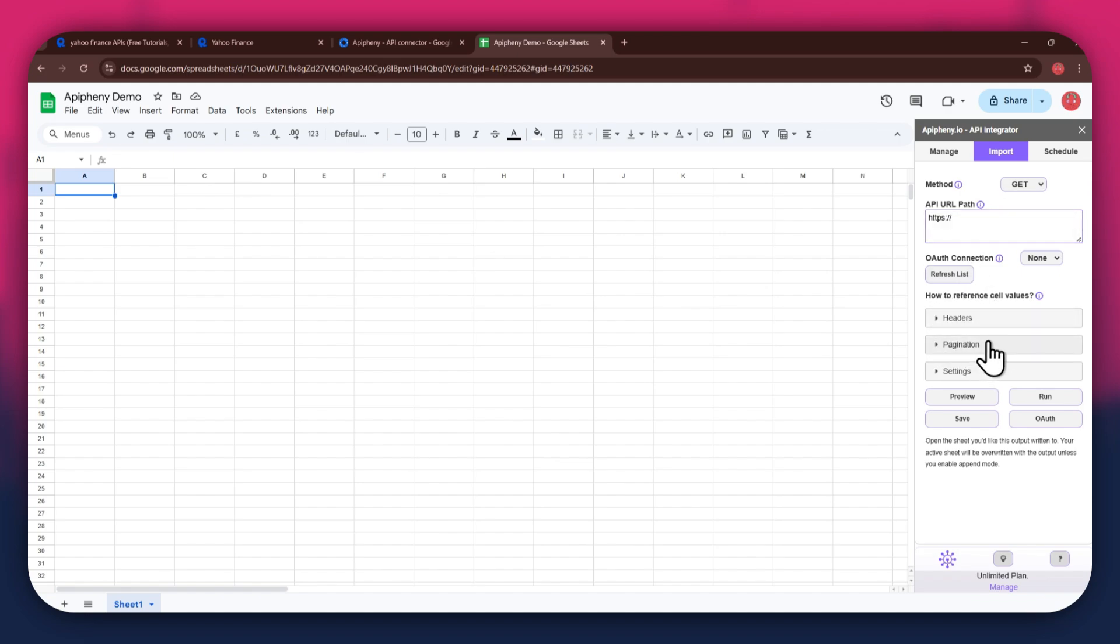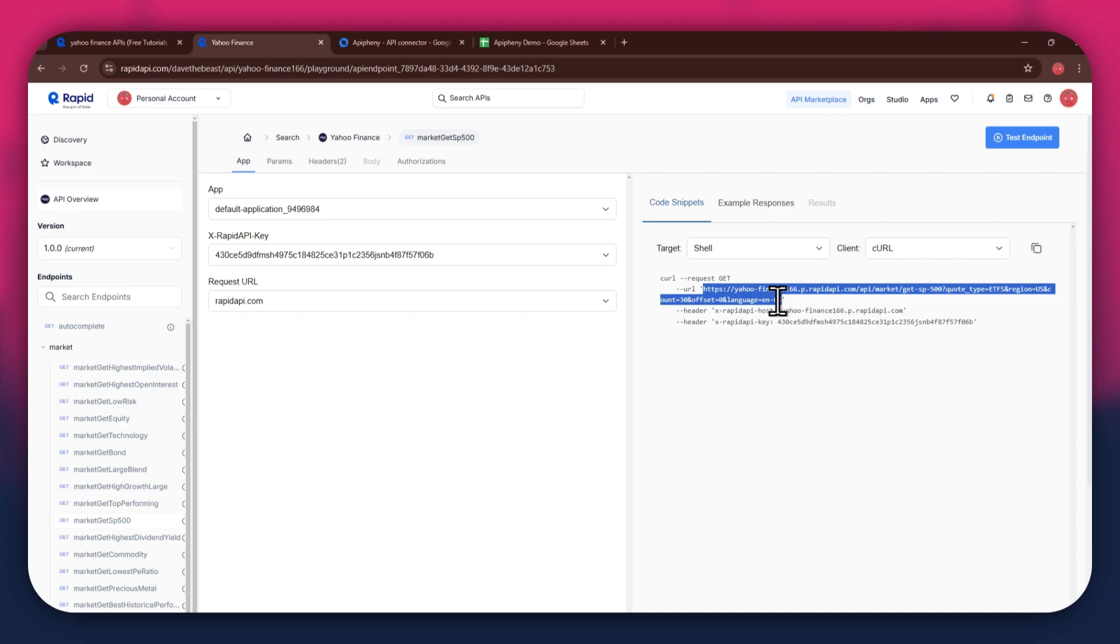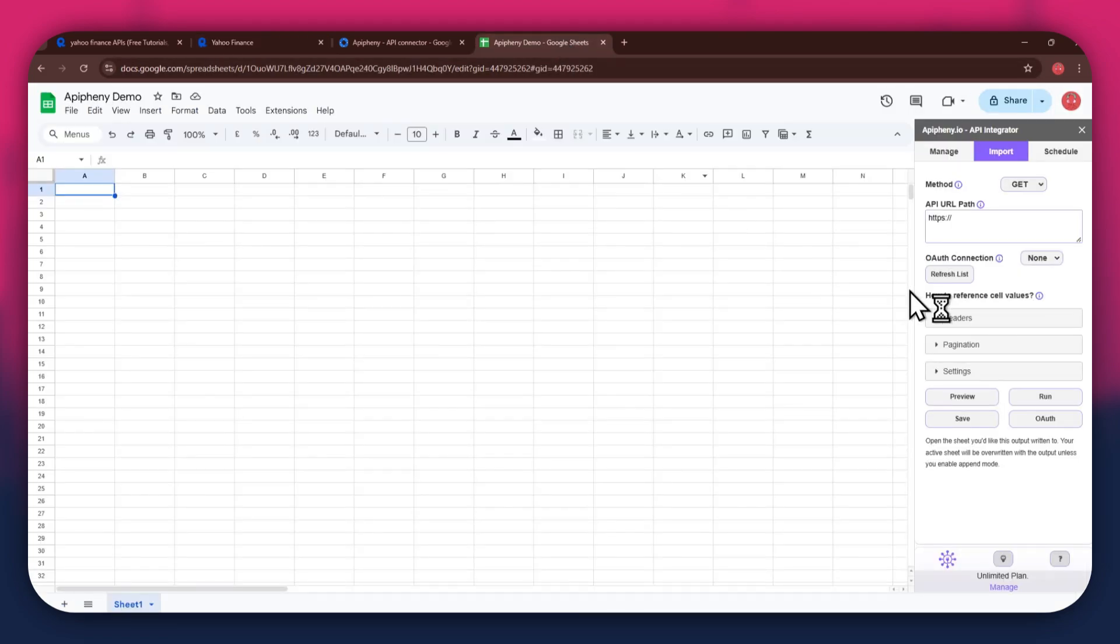For the URL, go back to the RapidAPI website and then copy the URL from the code snippets tab. Once copied, go back to Google Sheets and then paste the link into the top bar.